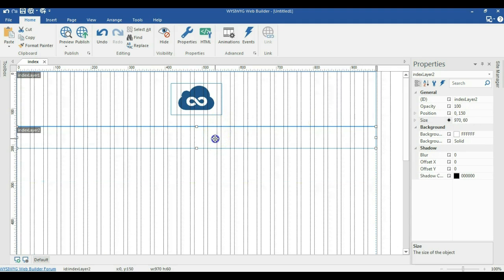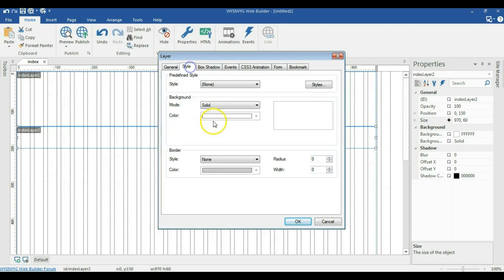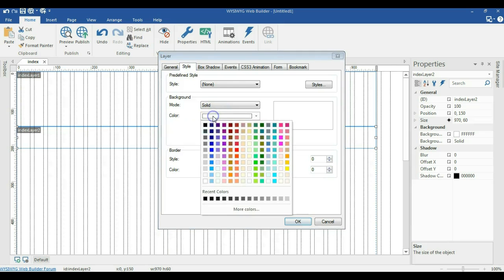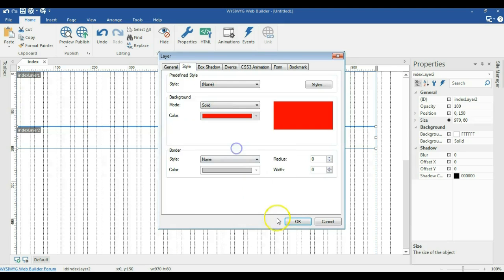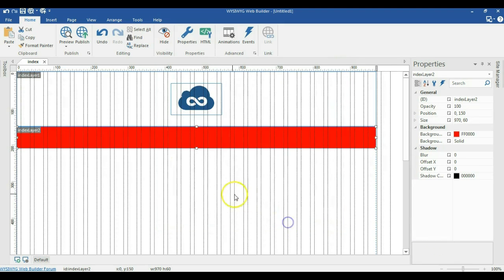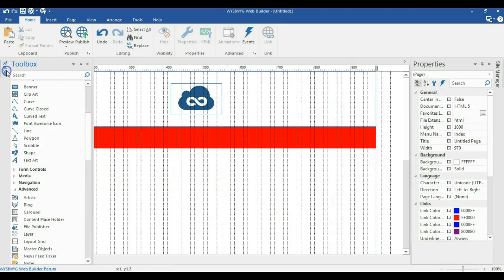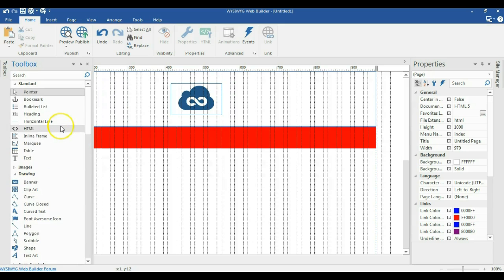I'll change the color to red. So I'll go to styles, go to color, and select red as the background color, then click OK. Now I'll go ahead and add some text. I'll click on the toolbox and under standard, select text.